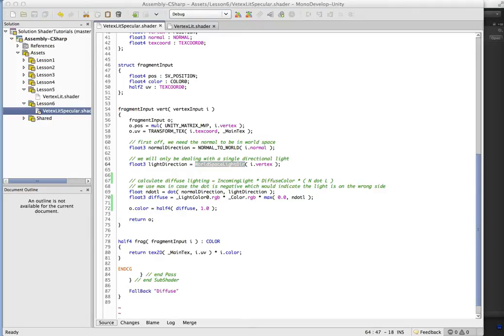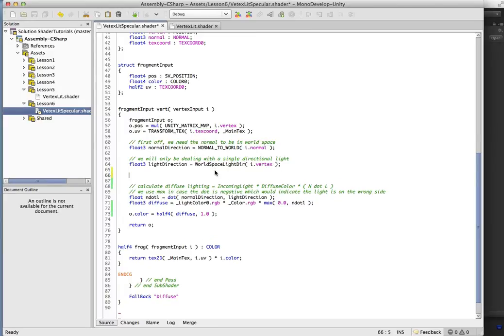So we're going to start adding in some of the specular calculation now. So again, first thing, if you remember, what we wanted to do is we want to get the attenuation of the light.